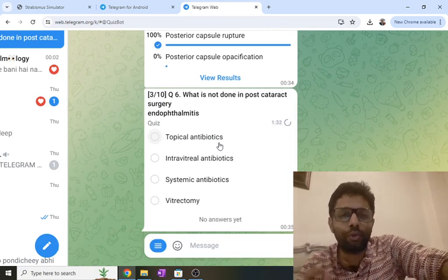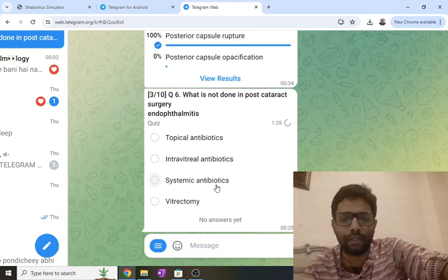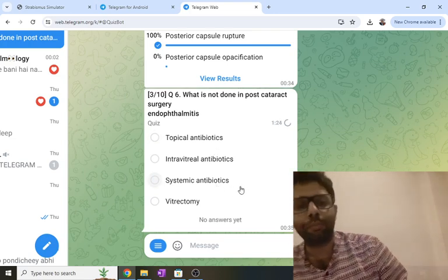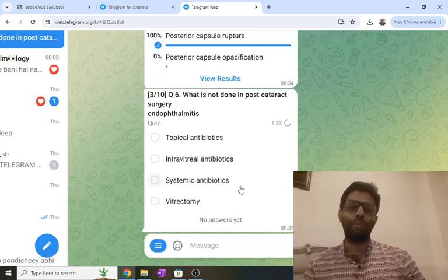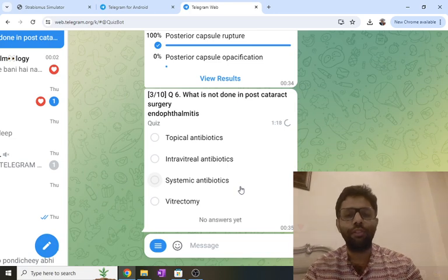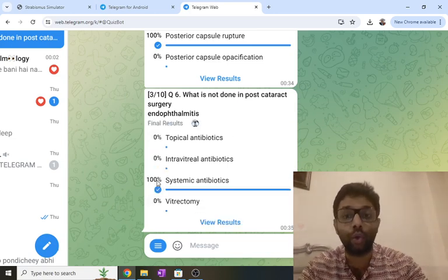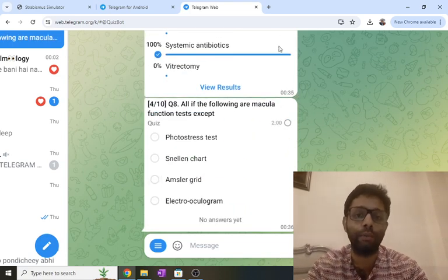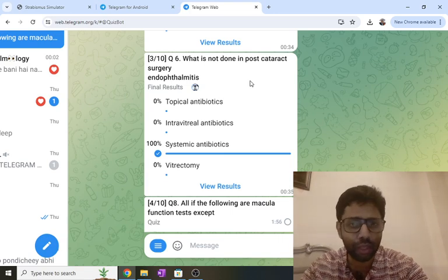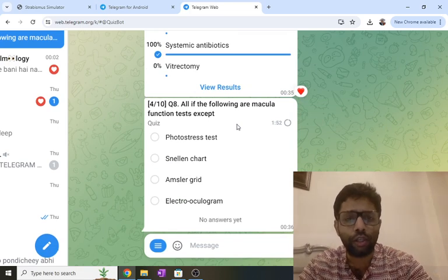The third question asked what is NOT done in post-cataract surgery endophthalmitis. The treatment of choice is antibiotics since it is an infectious condition involving the vitreous. Topical plus intravitreal antibiotic is given — intravitreal is the better answer. If not controlled, vitrectomy is done. Systemic antibiotic has no role in endophthalmitis; systemic antibiotic has a role in panophthalmitis when the cornea and sclera are also involved.